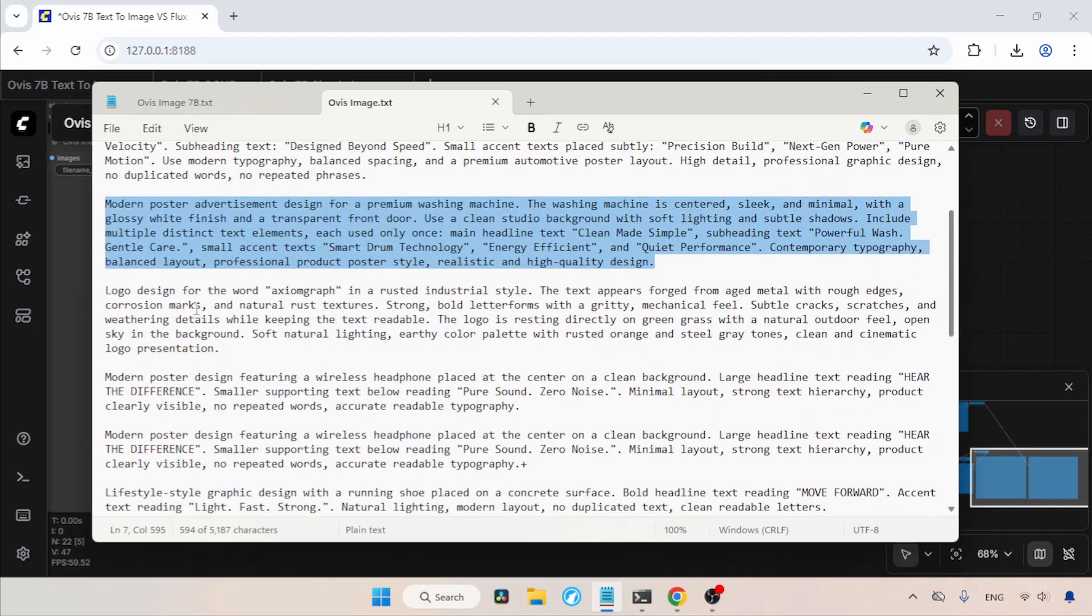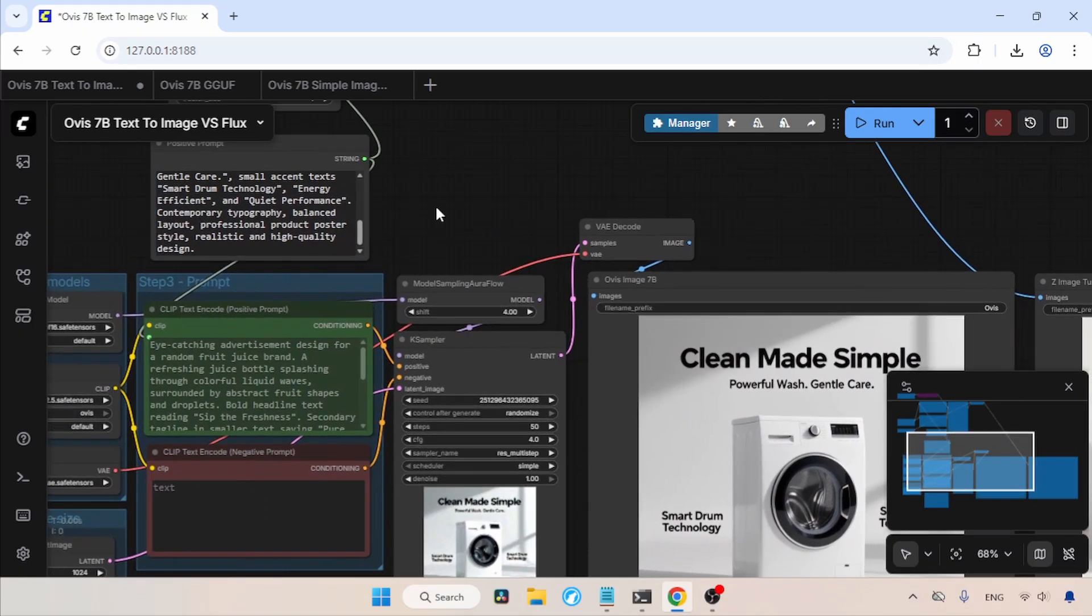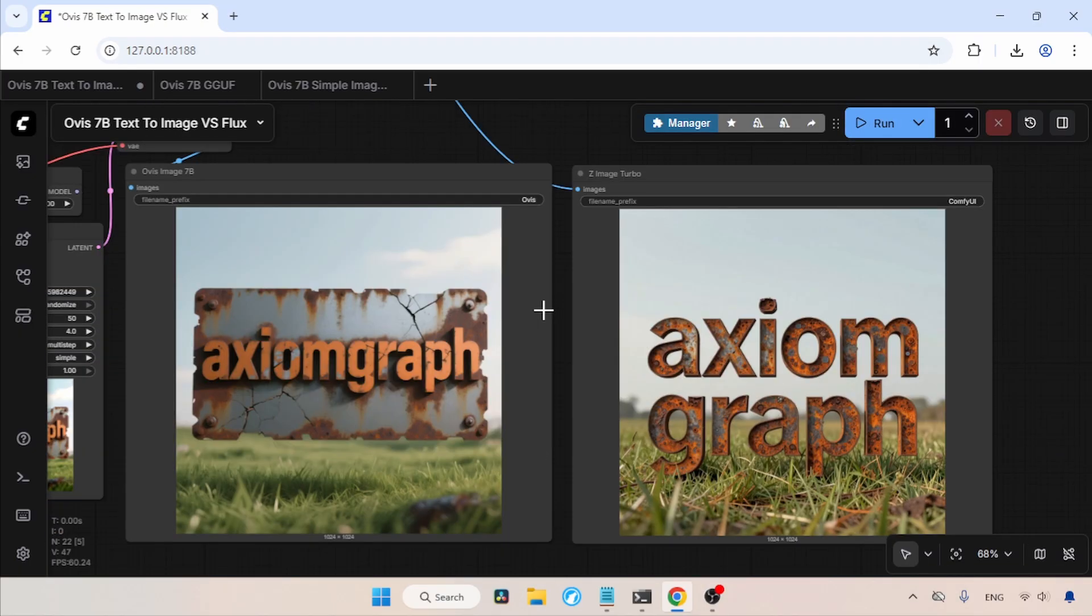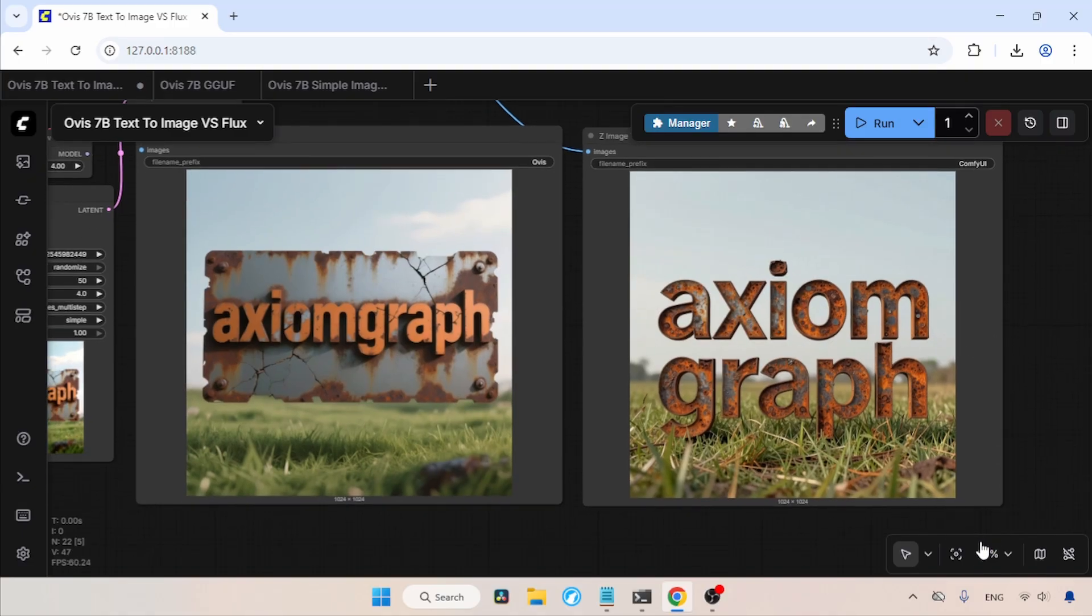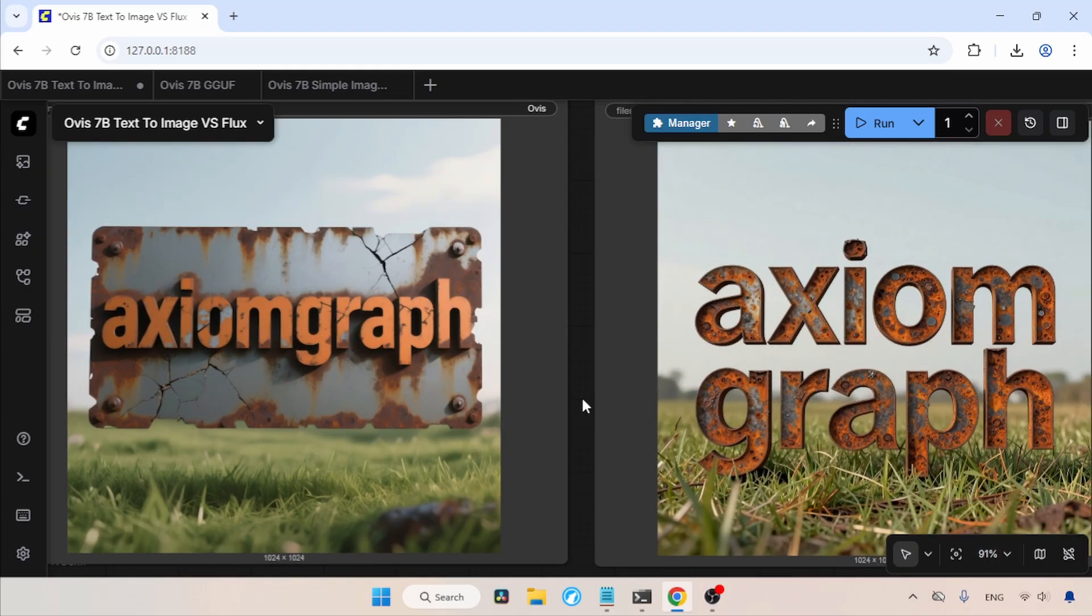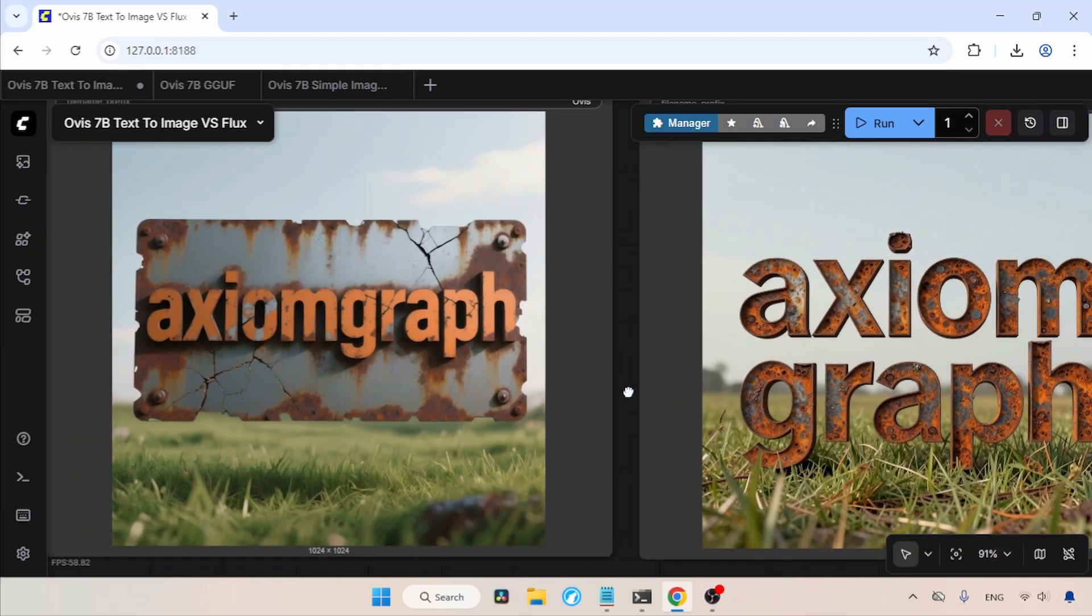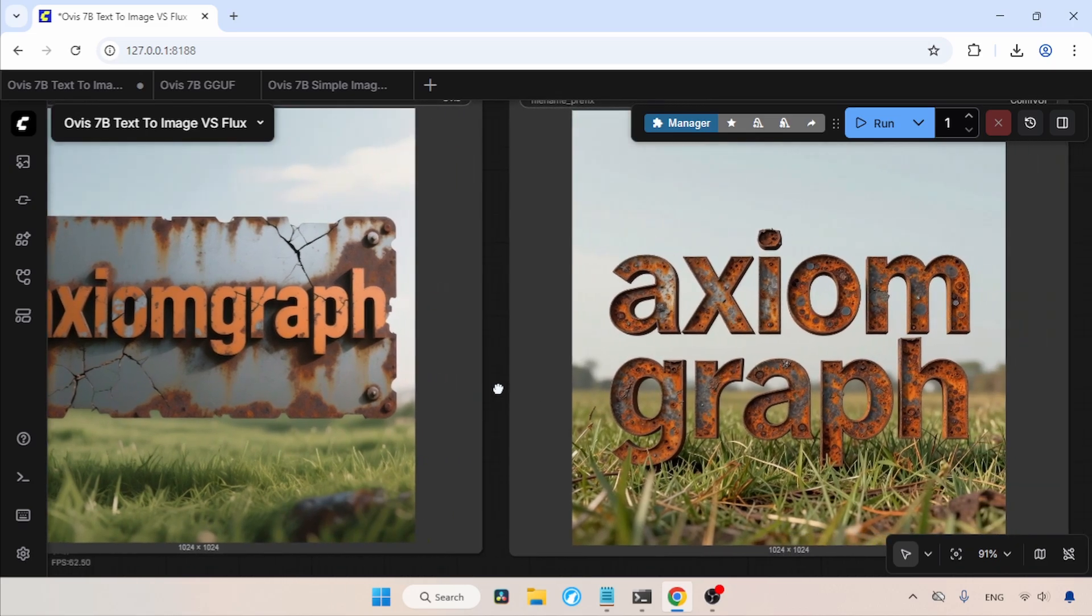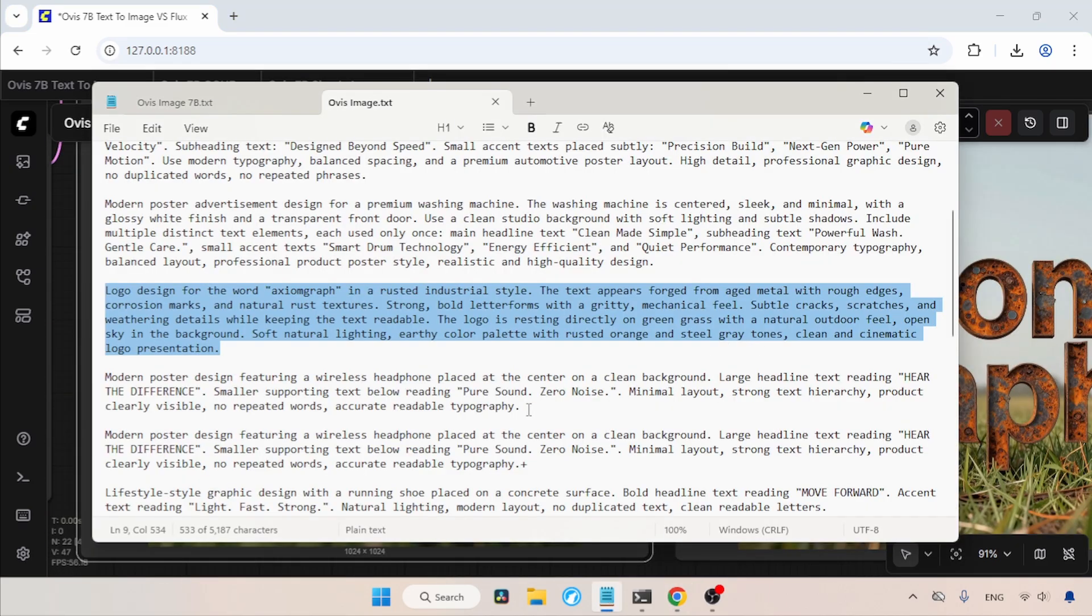Now, let's try another prompt. Here I have a simple logo design prompt. Let's copy that prompt and paste it inside the positive prompt. Now, let's run the workflow and wait for the result. The generation is completed. Now, let's take a look at the result. Well, in this generation, the Z-Image Turbo image looks better than the Ovis Image output. The rusted text and the surrounding grass look more realistic. Meanwhile, the Ovis Image output looks more like a 3D render. From my viewpoint, Z-Image Turbo is the clear winner in this generation. But I do like the result of Ovis Image.